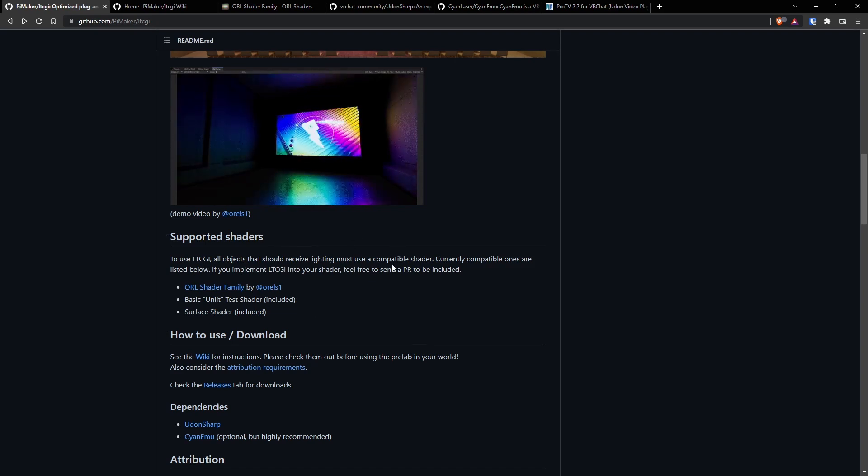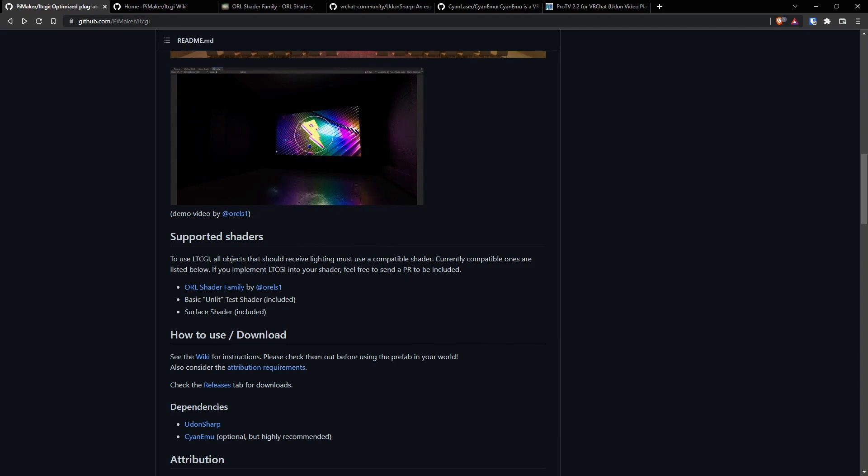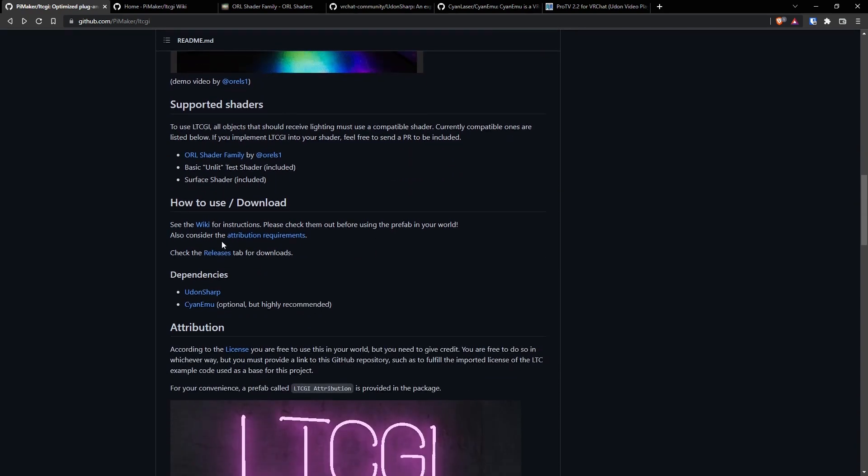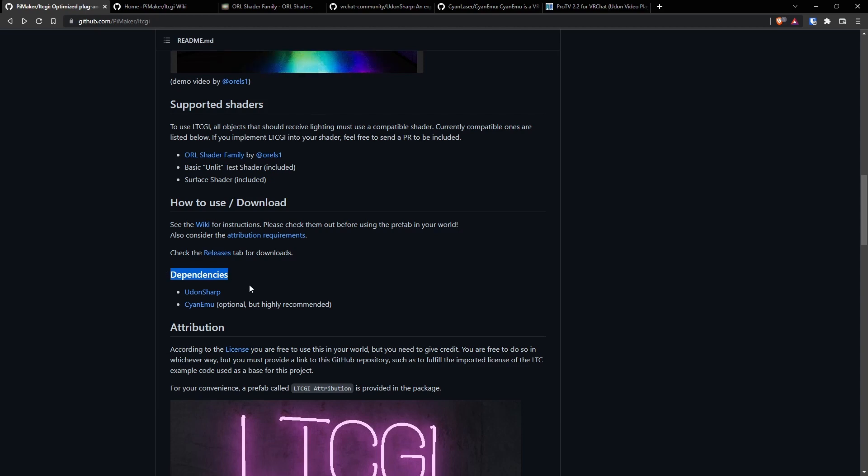Now, let's also go over the fact that there is a wiki page. The wiki is extremely detailed and has a lot of great information, as well as the fact that we will need these dependencies or this dependency.